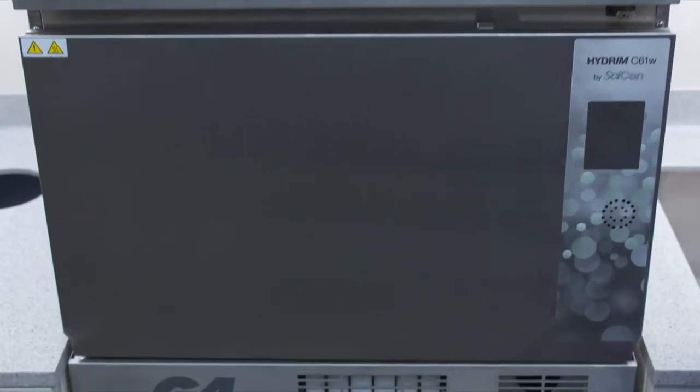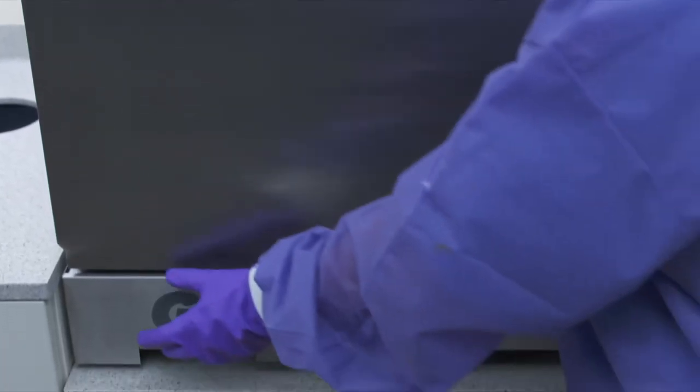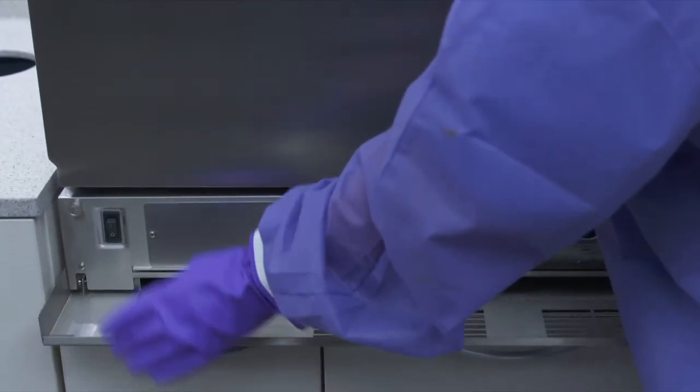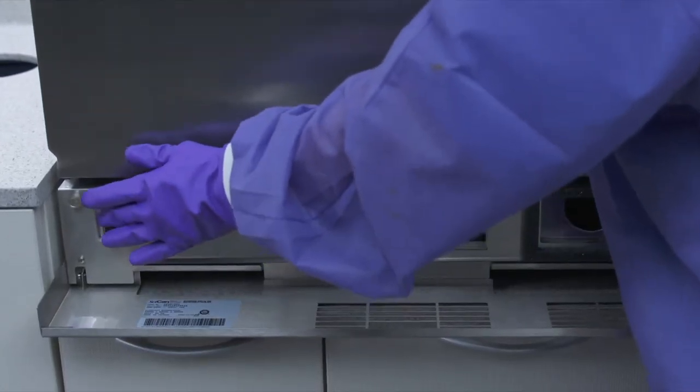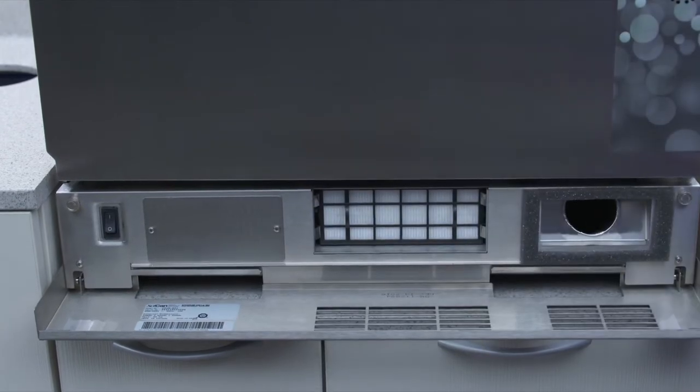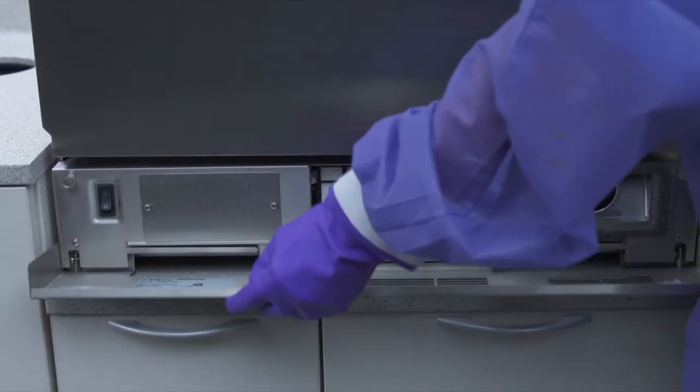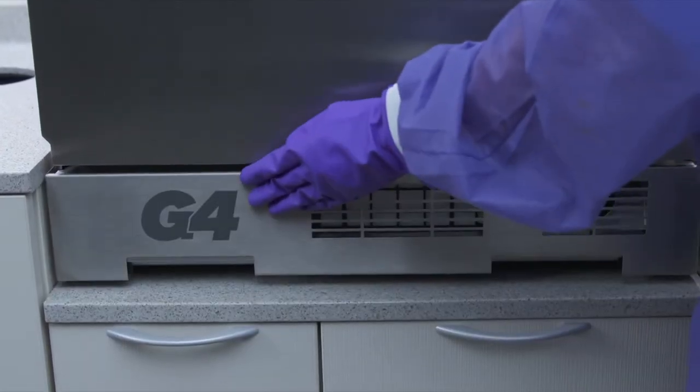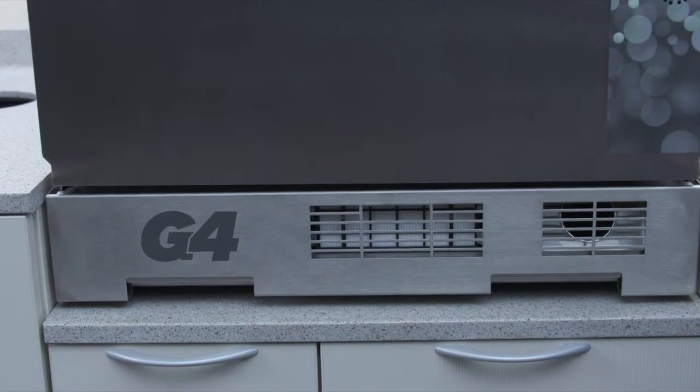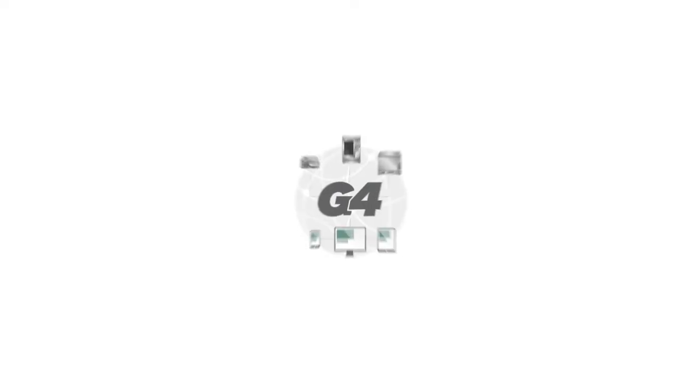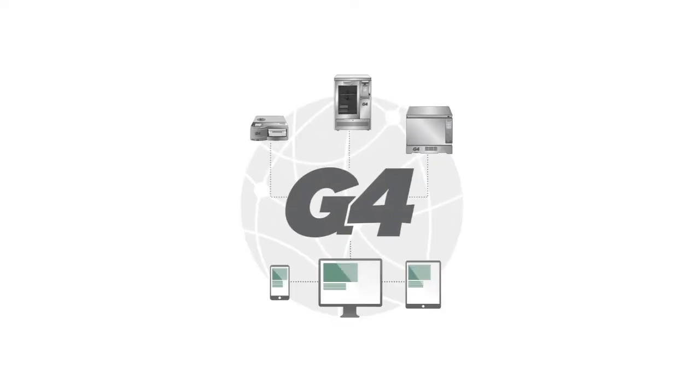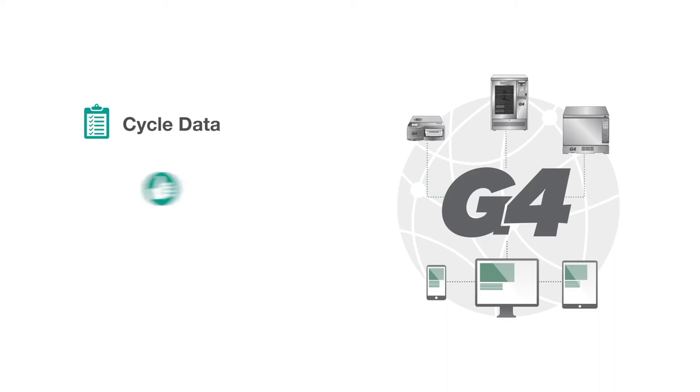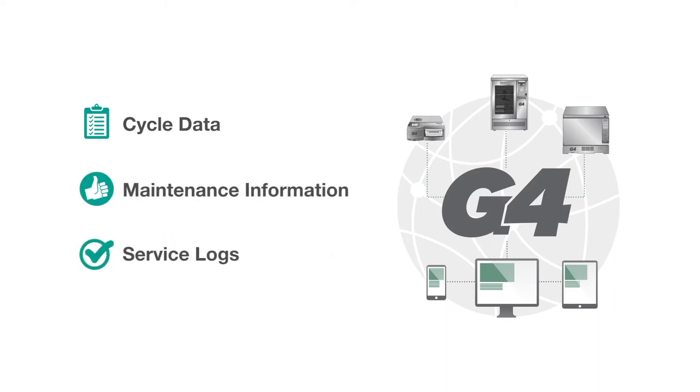Let's start by turning on the machine. If your Hydrum has not been connected to the G4 network, please follow the steps to connect your machine and complete your online registration. By connecting to the G4 network, you can easily access cycle data, maintenance information, and service logs from your smart devices or computer.